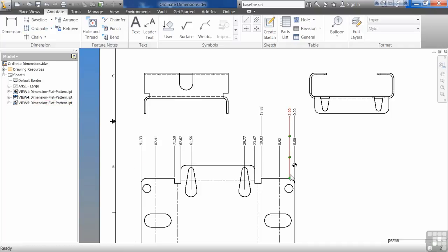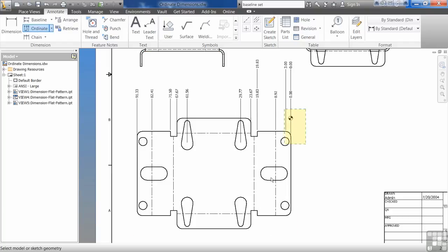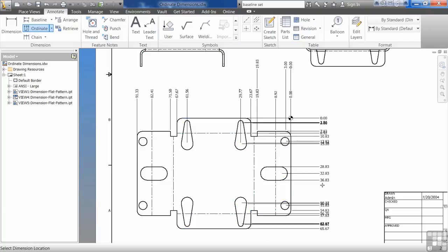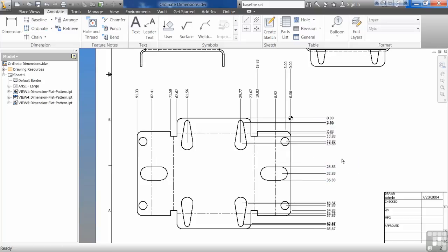So once you have the origin in there, it will remember it. I say ordinate, select my view, right click to continue. Now I can drag it out, right click and OK.